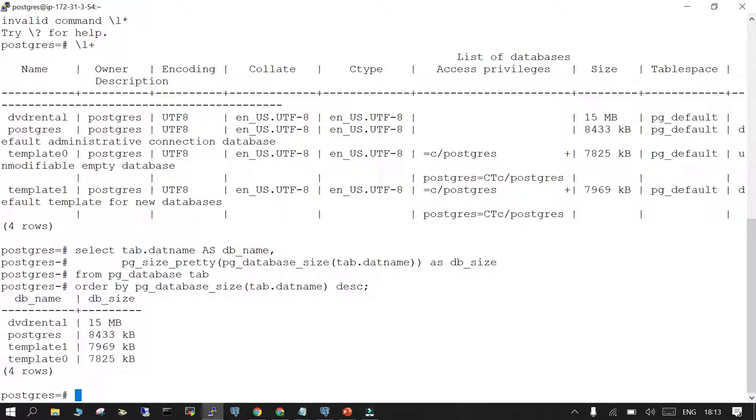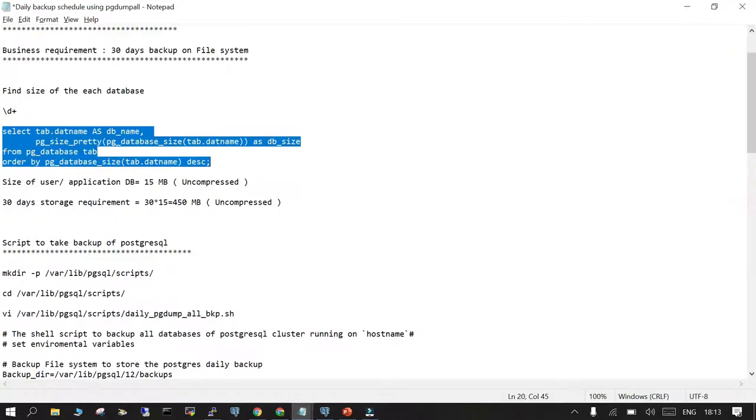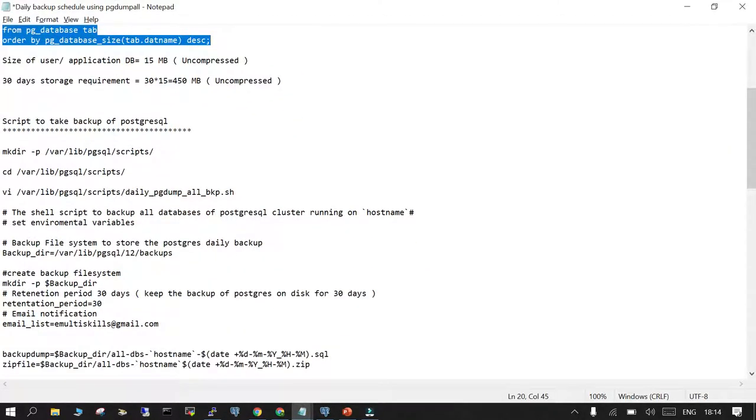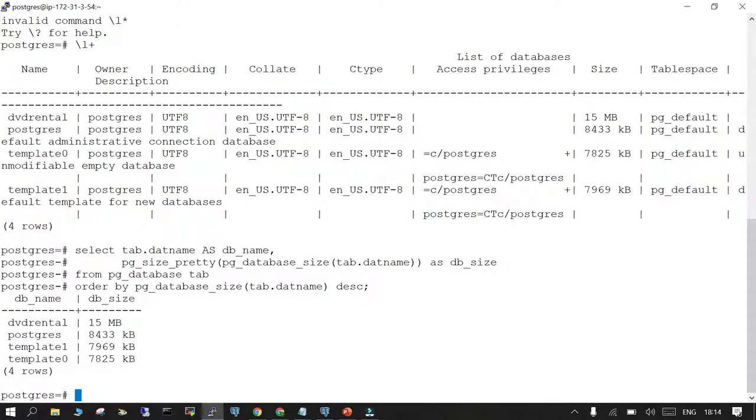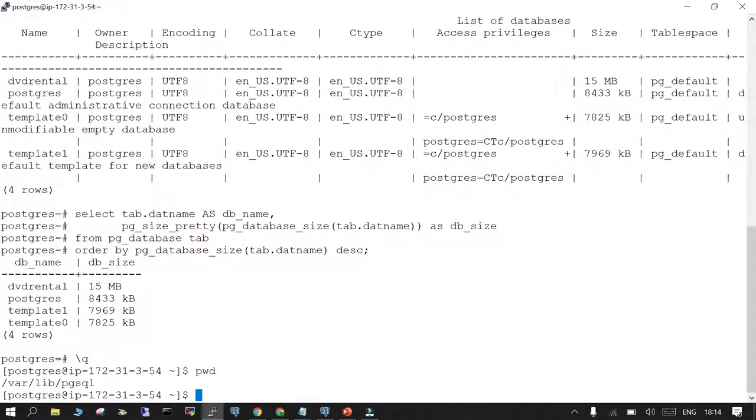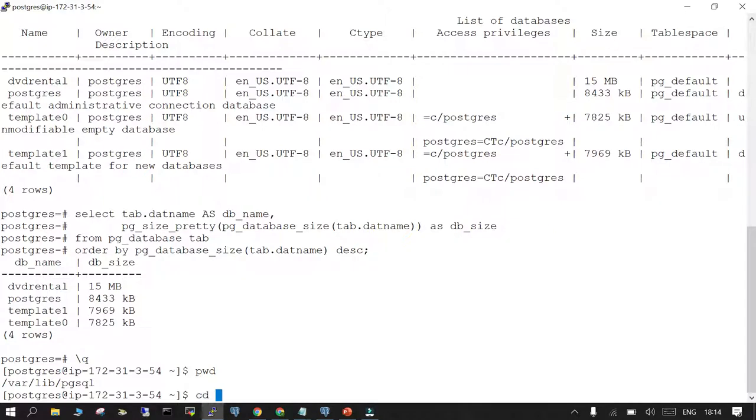So we are going to take a compressed backup. This is a default installation. If you see, this is the home location. If I simply say cd or echo $home...